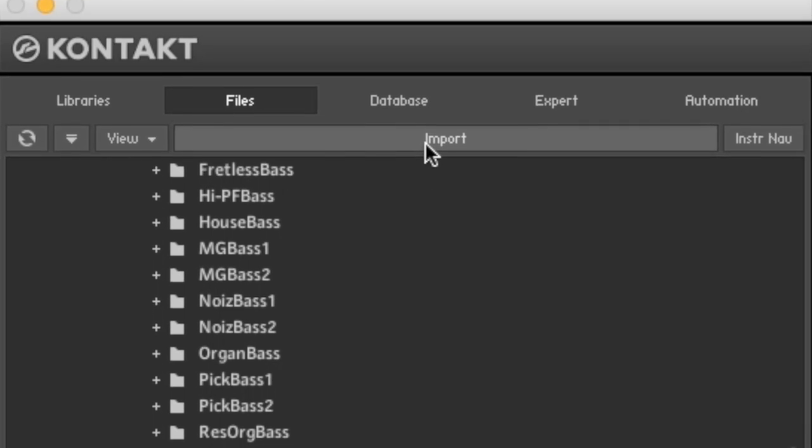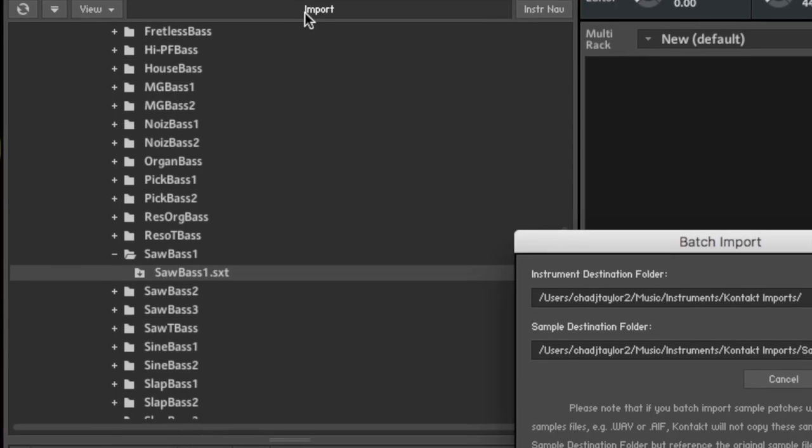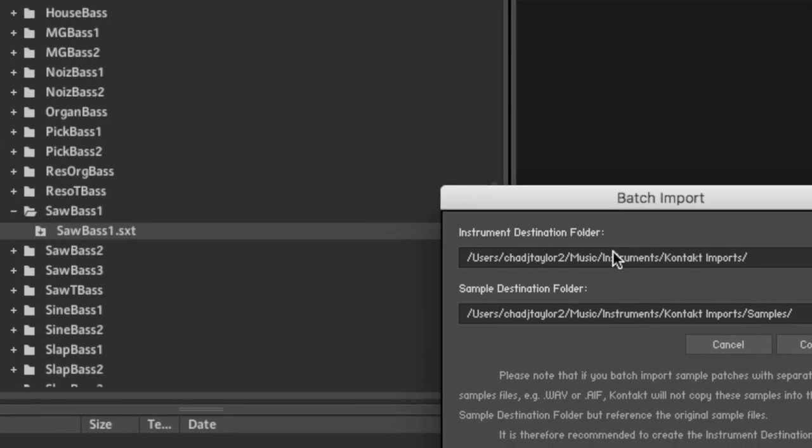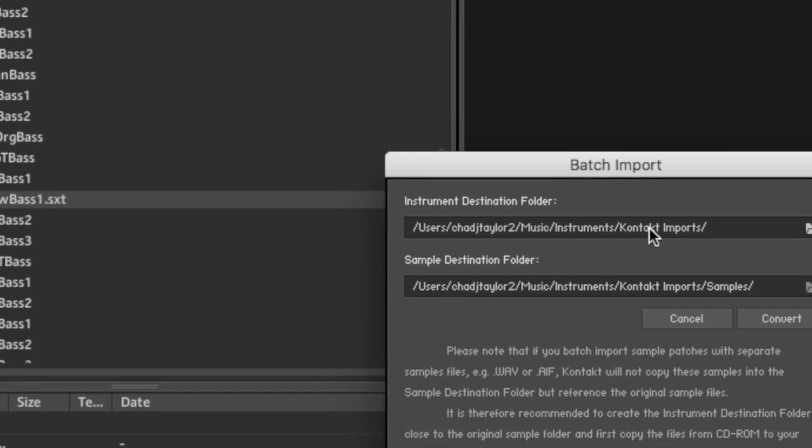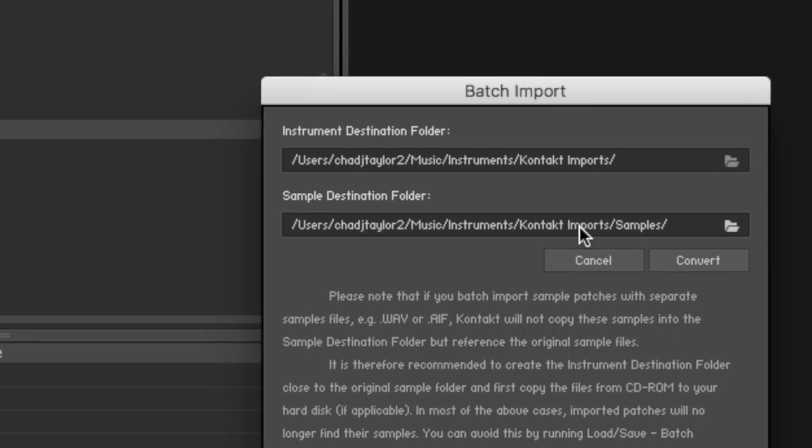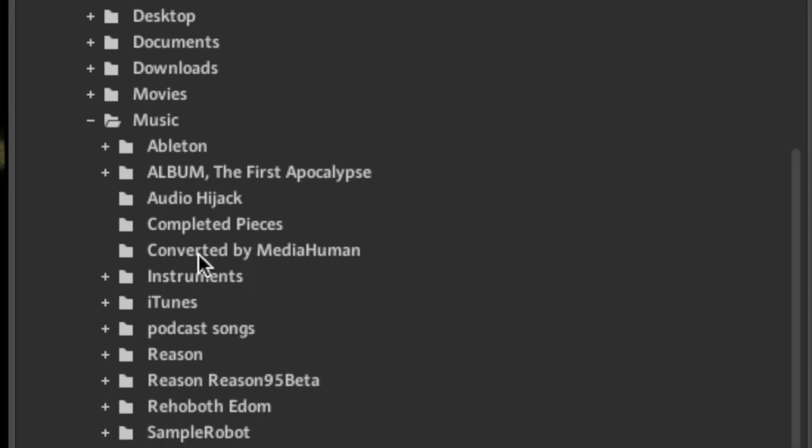First find your file, simple enough, hit that import button right there. Remember these locations, you need to know where your destination folder is, hit convert.